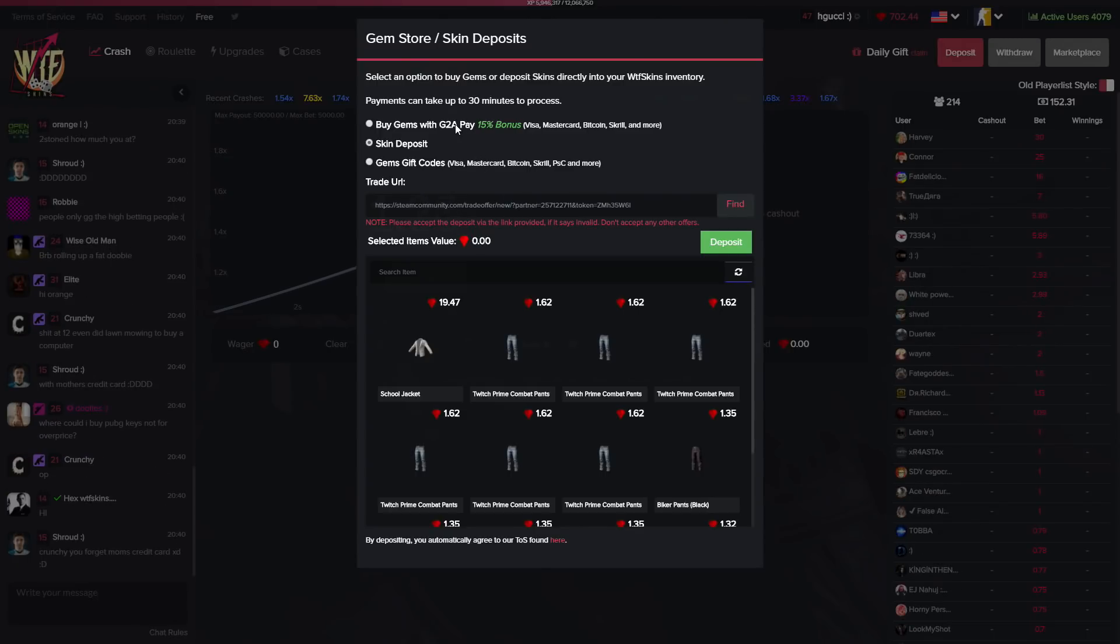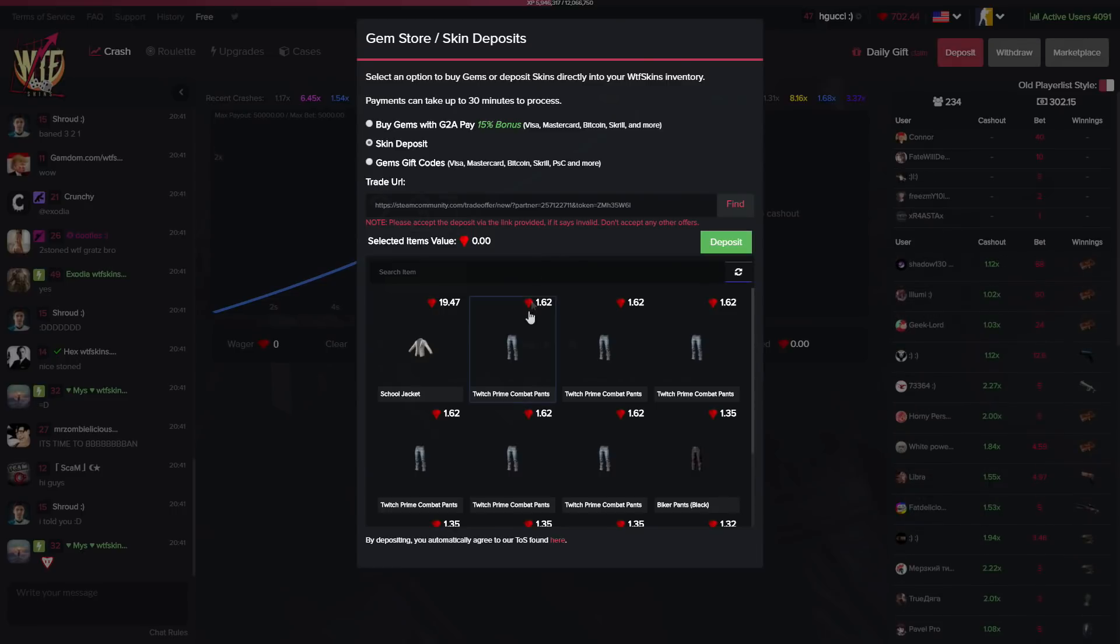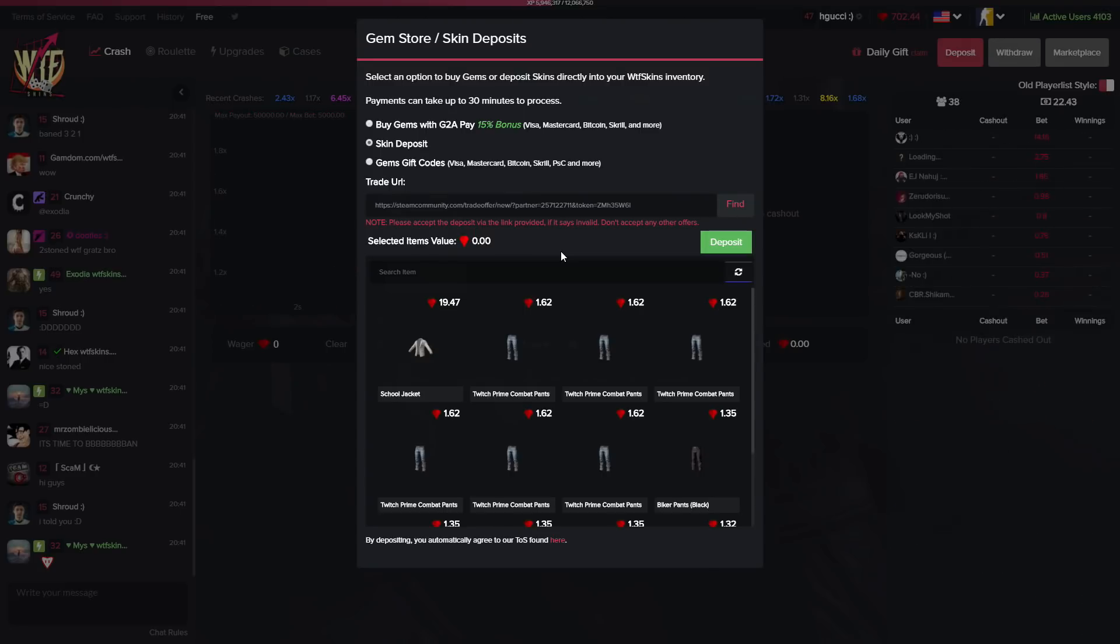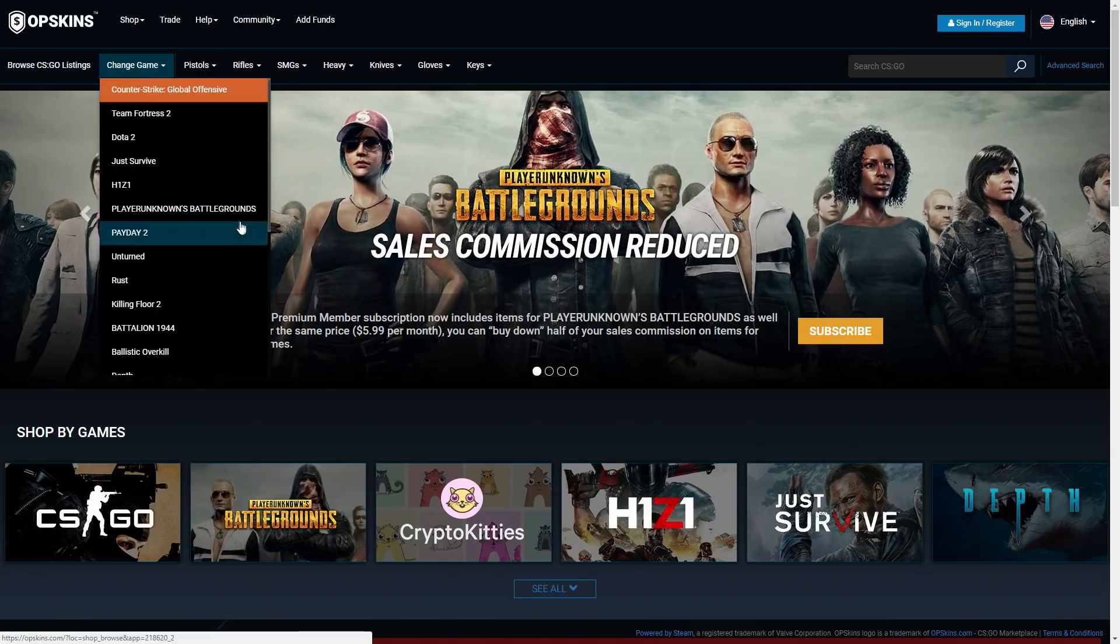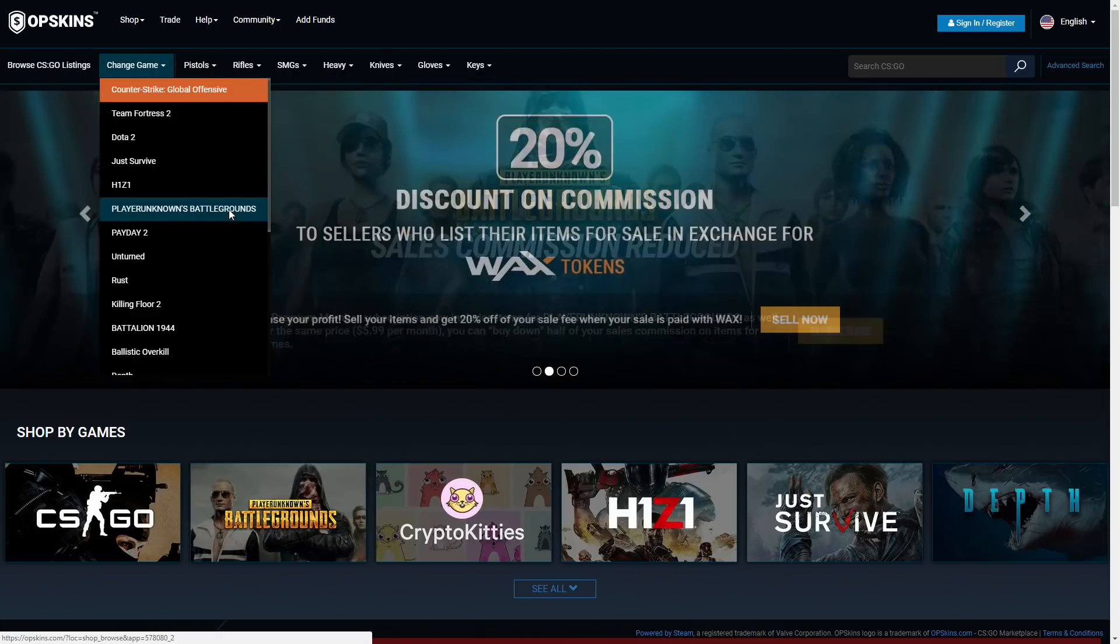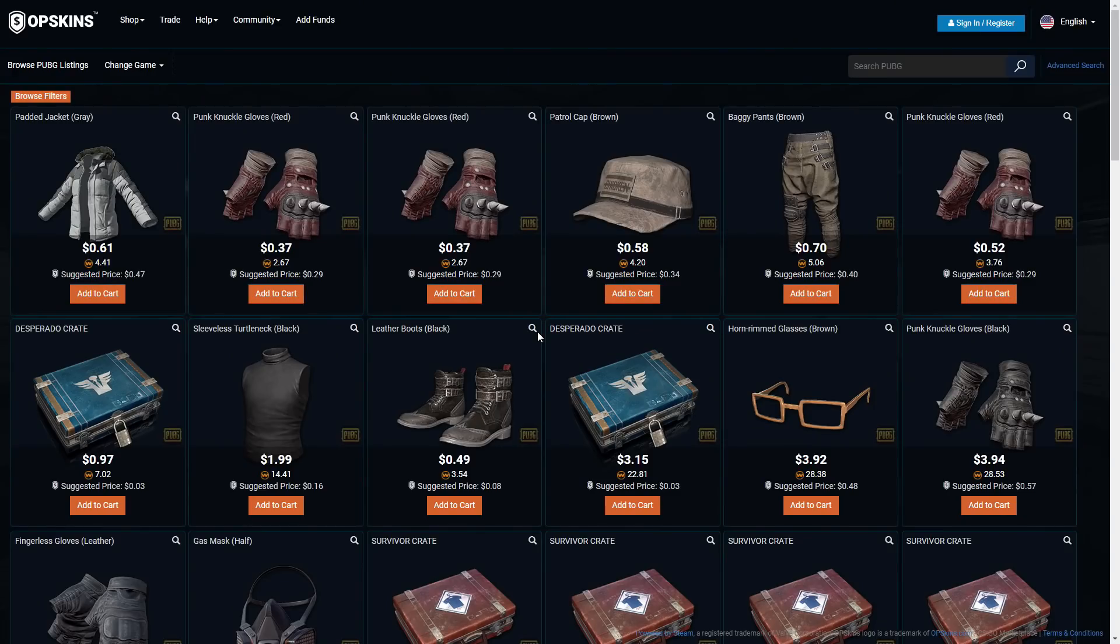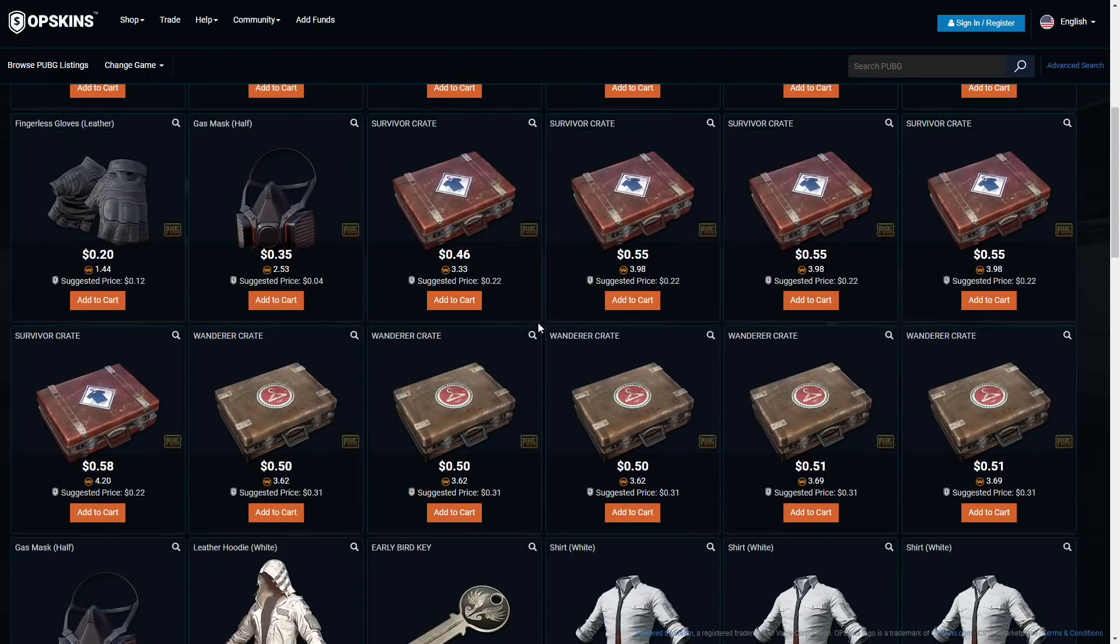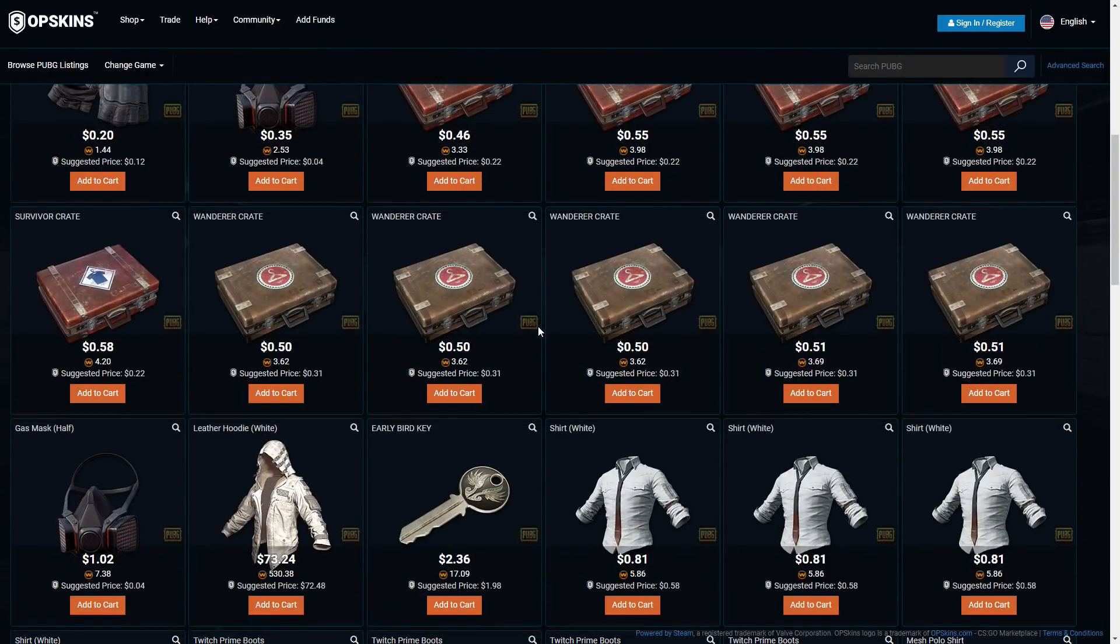with G2A Pay. If you want to deposit PUBG items on WTF Skins without owning the game, you simply go over to OPSkins. On OPSkins you click change game, you go over to PUBG Player Unknown's Battlegrounds right here. On this website you can purchase PUBG items without owning the game and then you can deposit them on